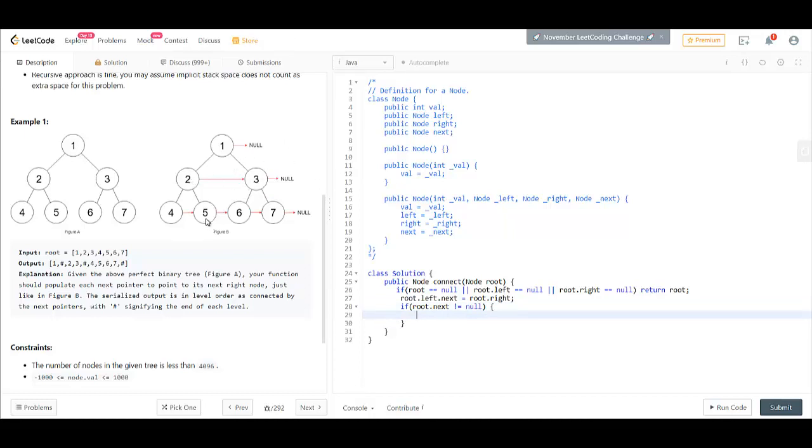So if it is not null, we will point its right's next to root's next's left. So root.right.next becomes root.next.left.